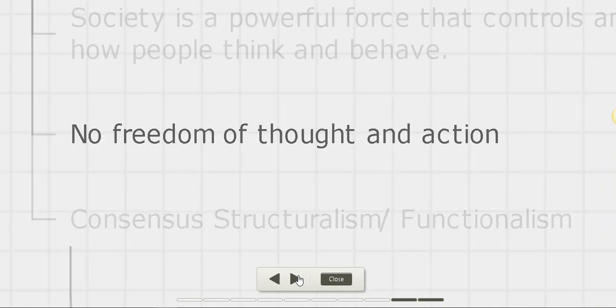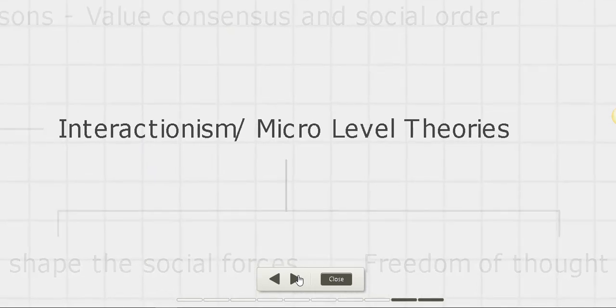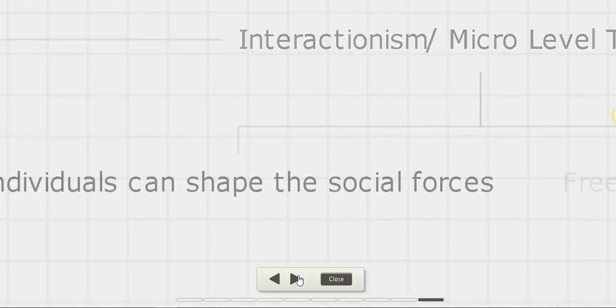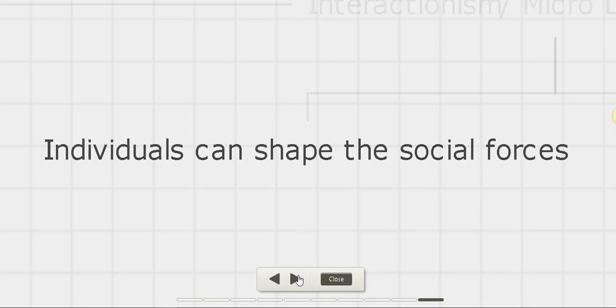On the other hand, interactionists focus on small groups of individuals. They concentrate on the way people within society interact with others, how people live their daily life, which in turn makes the society what it is.